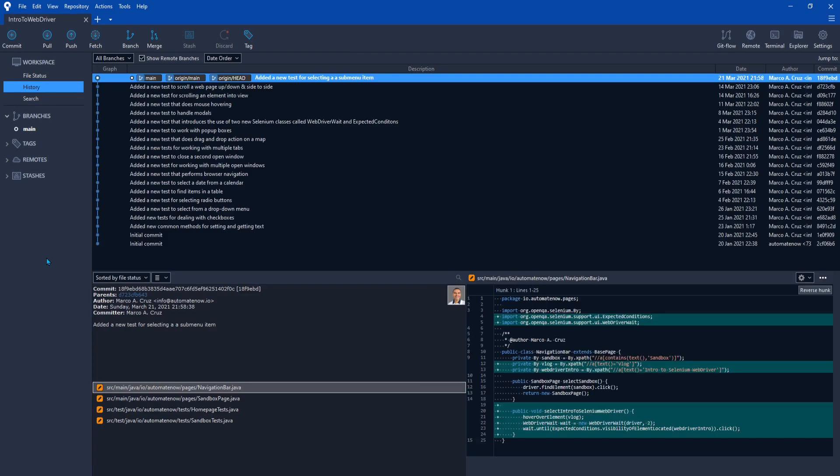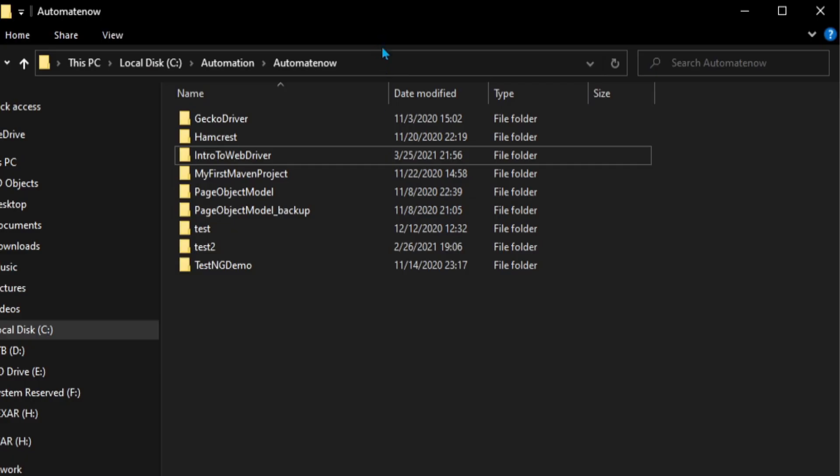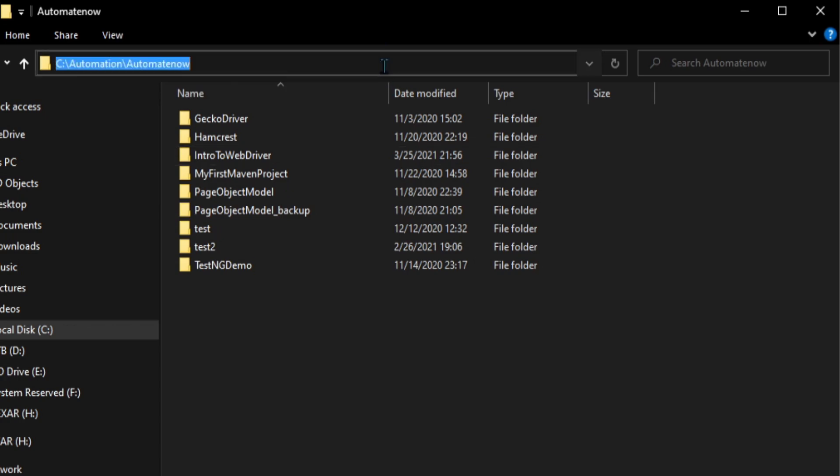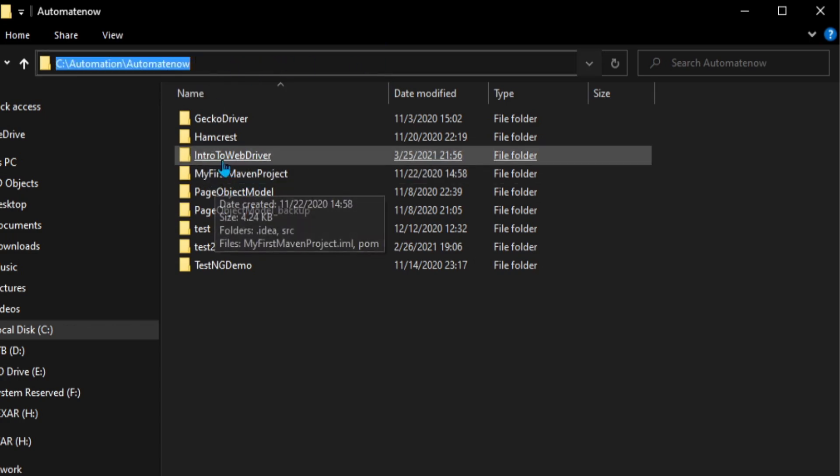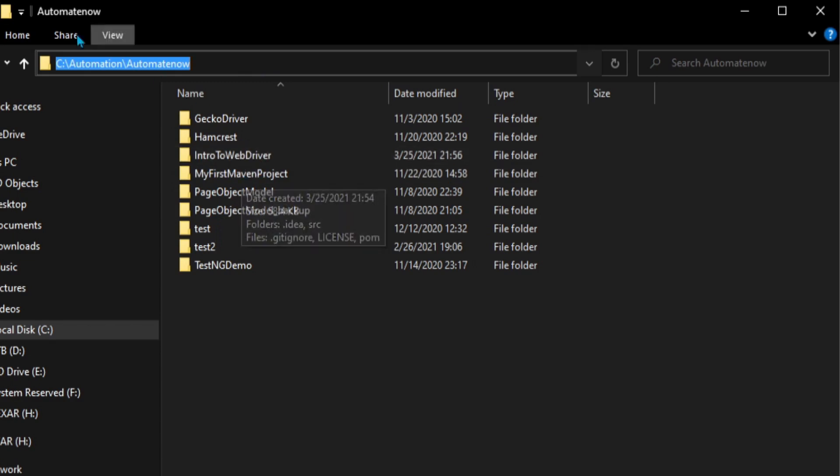And now we have cloned this repo from GitHub to our machine. You can verify this by going to the location where you cloned the project. And see that a new folder has been created. And here we see intro to web driver located under C automation automate now.